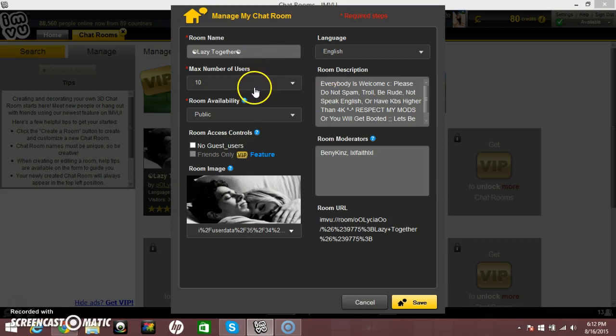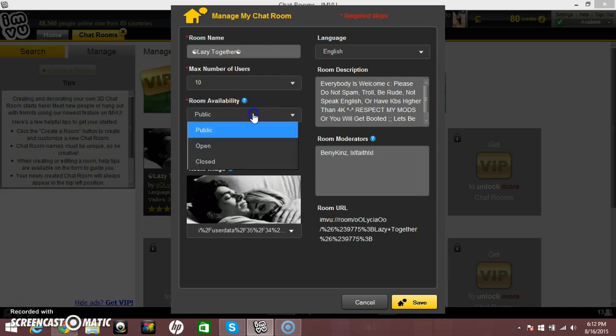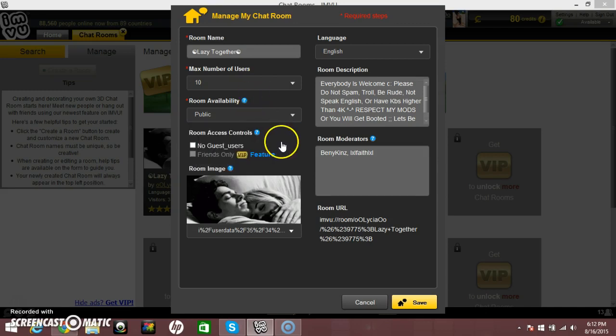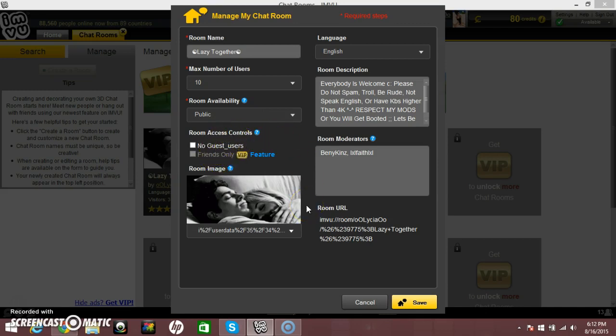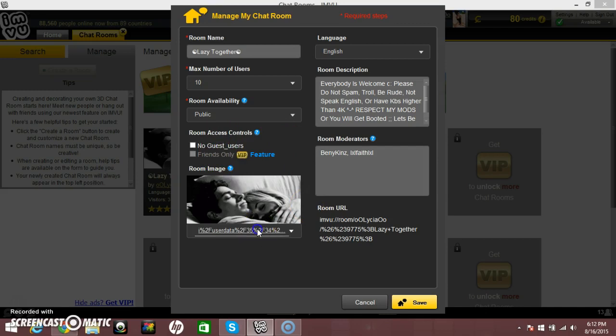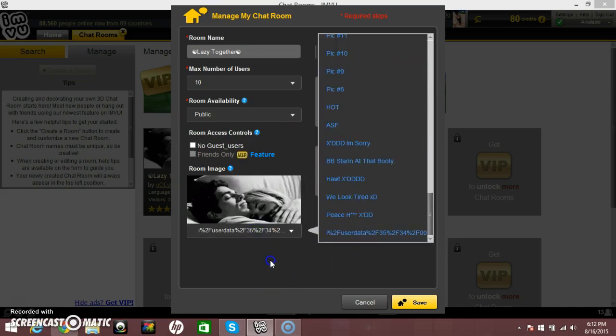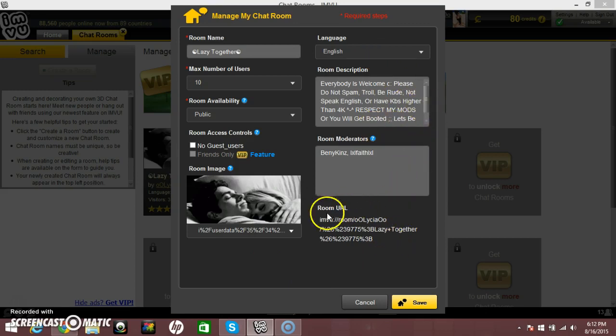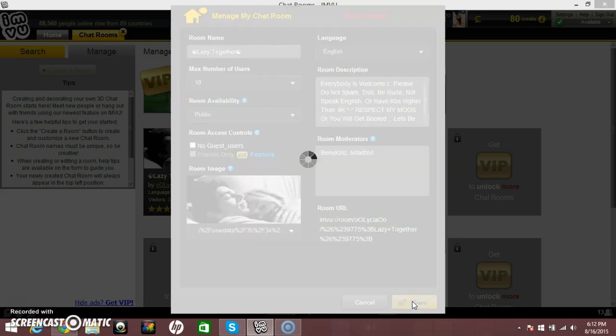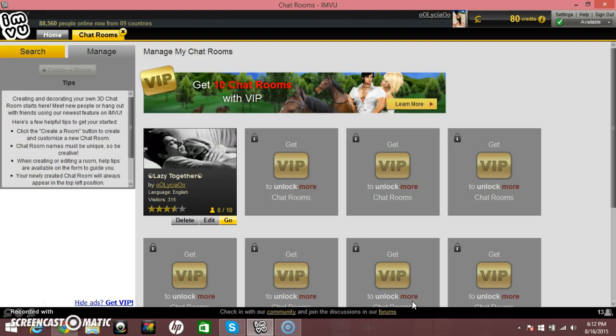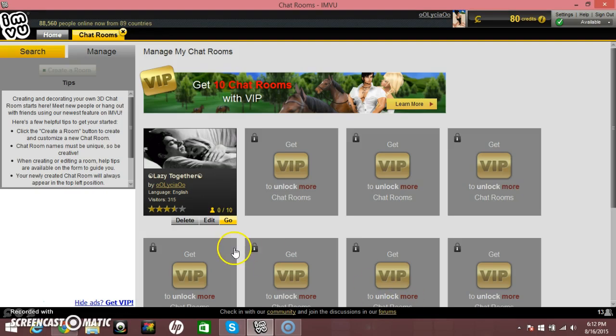Max number of the users. I chose 10, because a lot of people come in my chat room at once. Room availability, public. Room access controls, no guest users. I'm not going to be mean. Sounds good. Allow everyone to come in here. You can choose your profile picture. So, there it is. Language, English, obviously. Room description, blah, blah, blah. I'm not going to explain that. Room URL, whatever. Save. And then you can delete it, too.